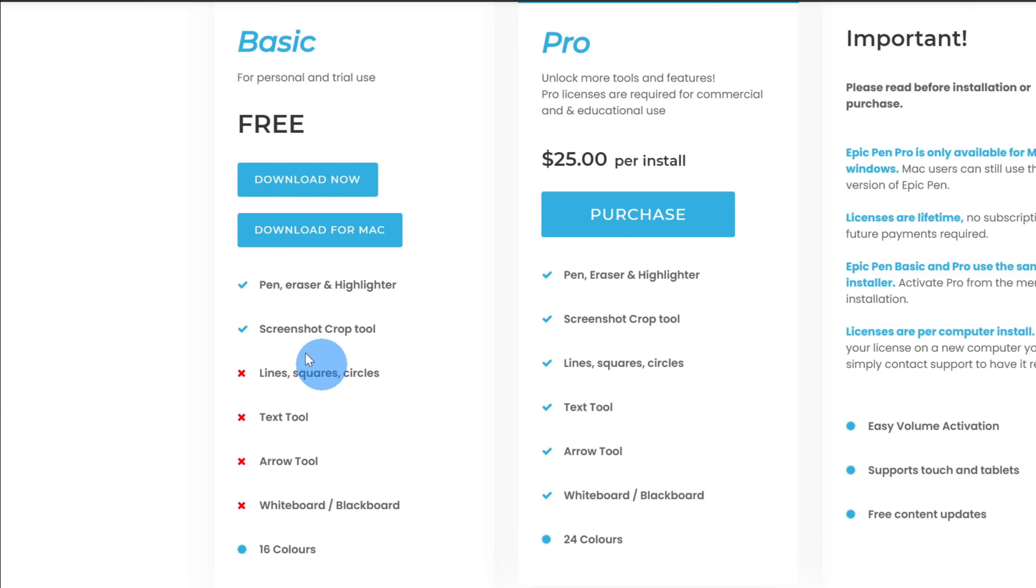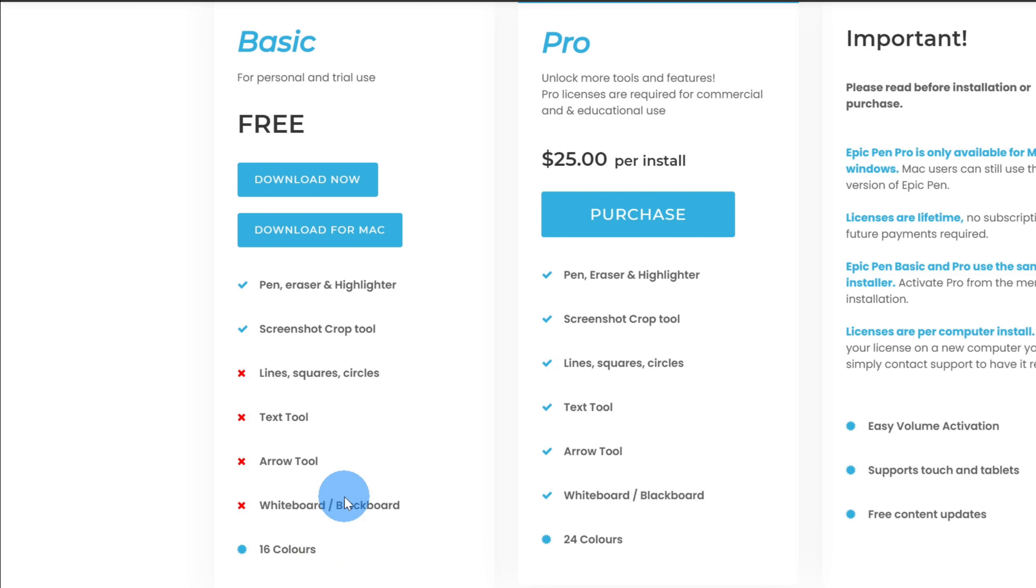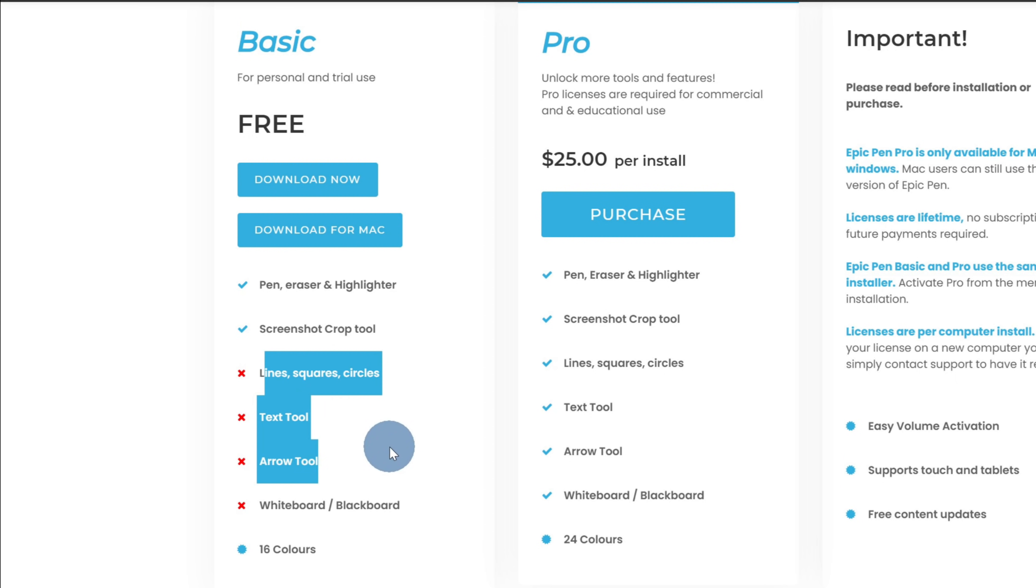With the free version, you get some pretty rich annotation tools. You get a pen, an eraser, a highlighter. You can also take screenshots, and you have access to 16 different colors. What you don't get with the free version is you can't insert lines, squares, and circles. You can't insert text, arrows, and you don't have access to a whiteboard or a blackboard.